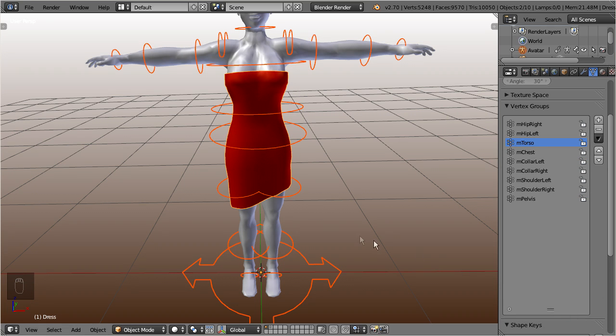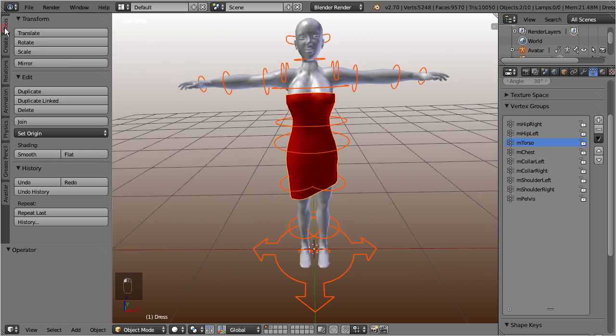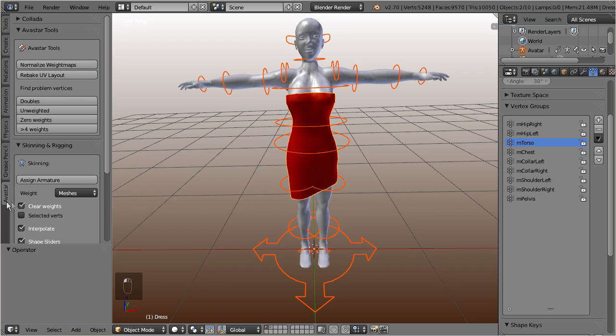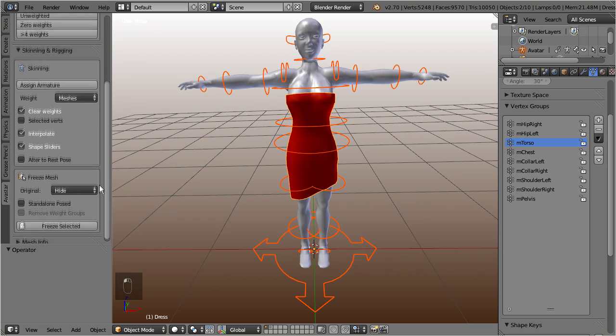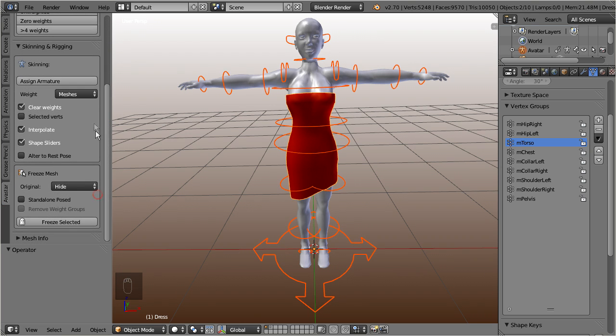Now proceed by opening the tool shelf. Then open the Ovistar tab. Navigate to the skinning and rigging section and locate the skinning panel.